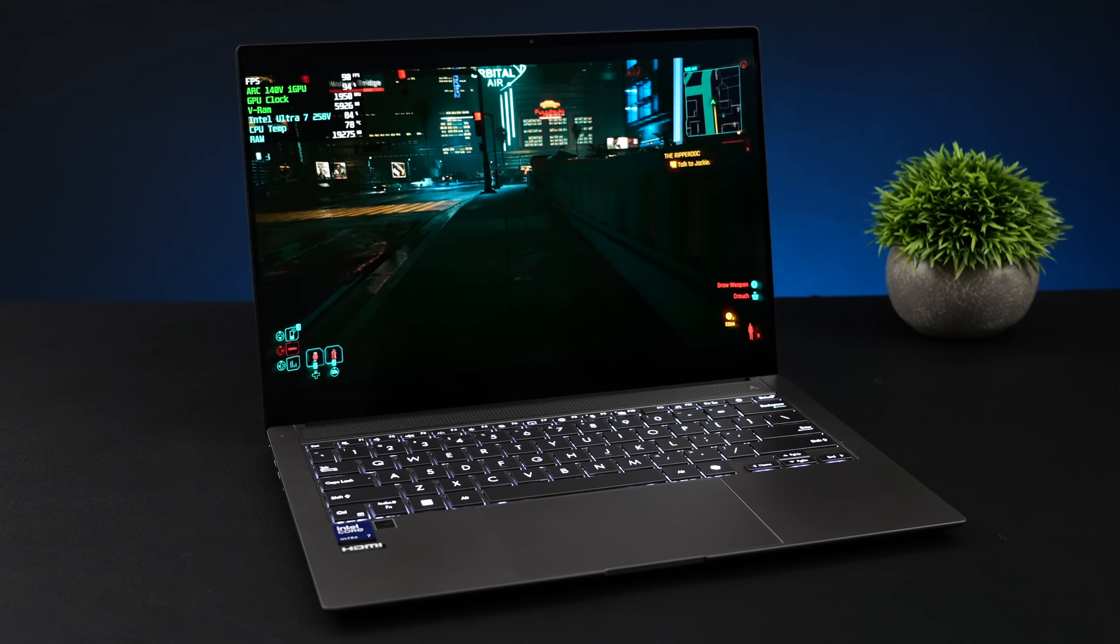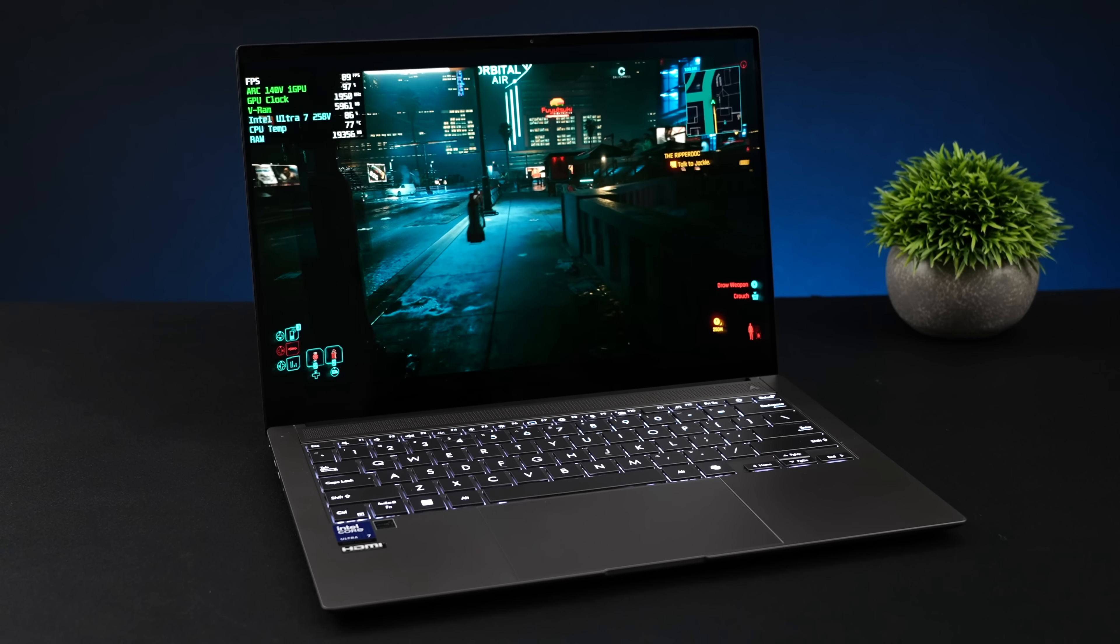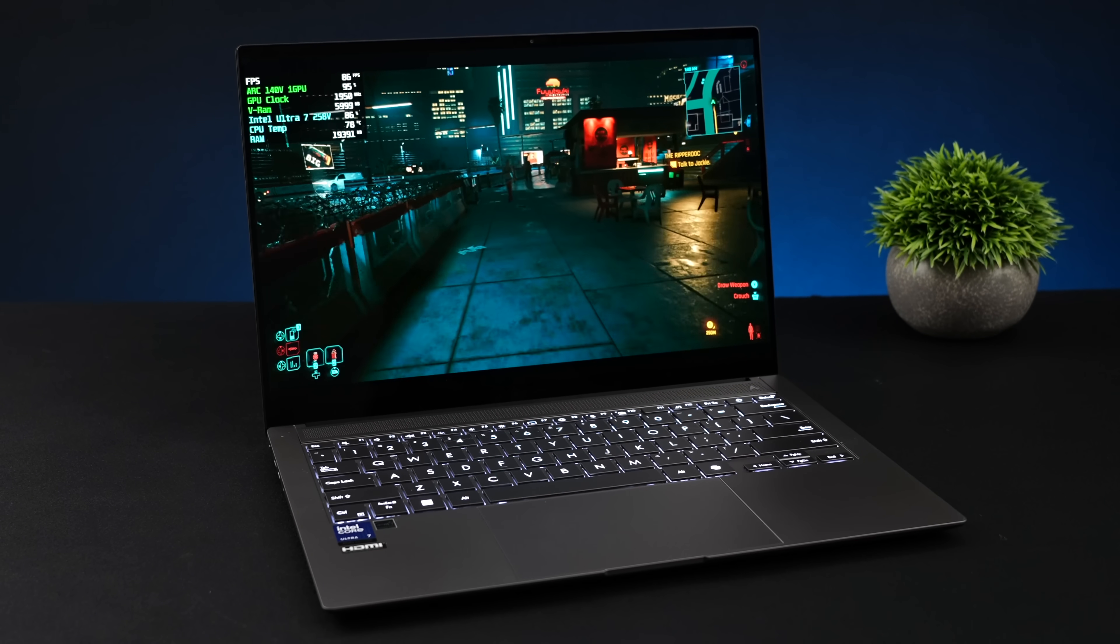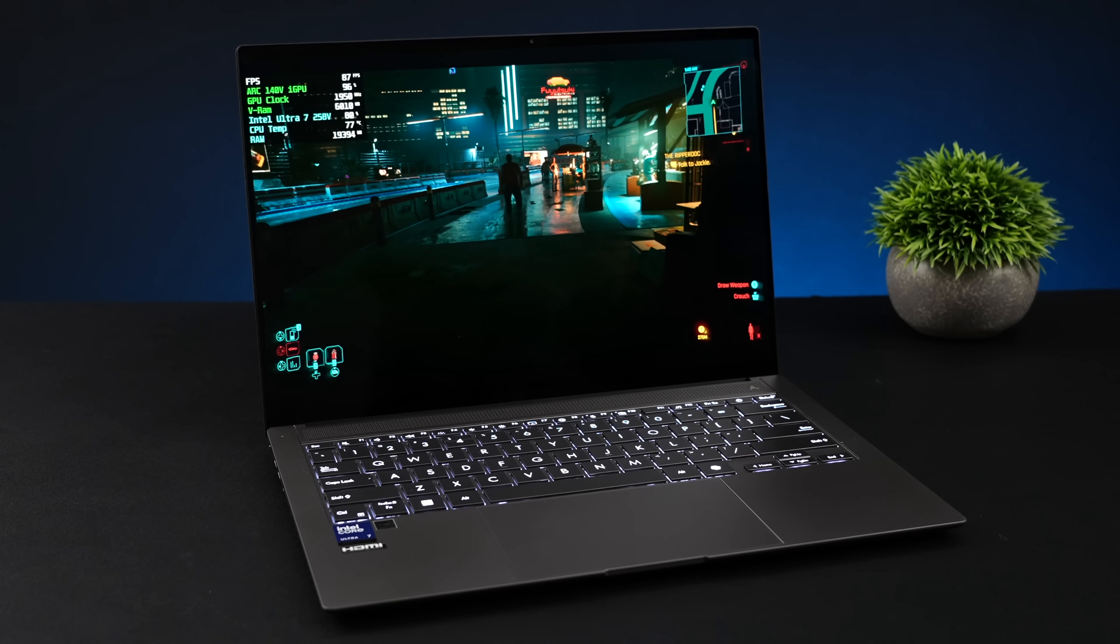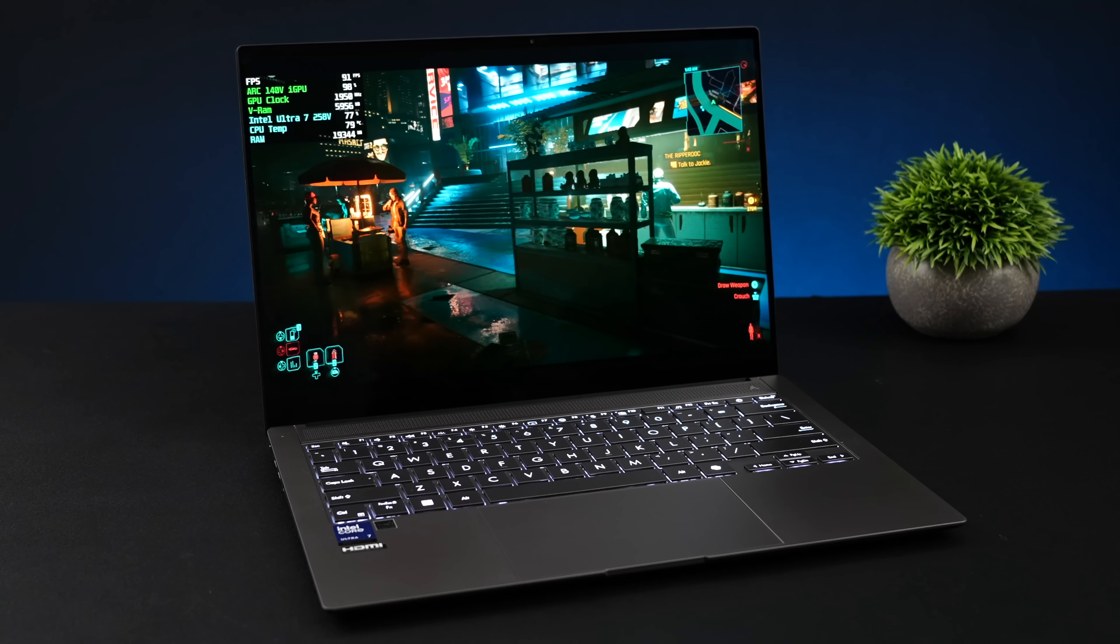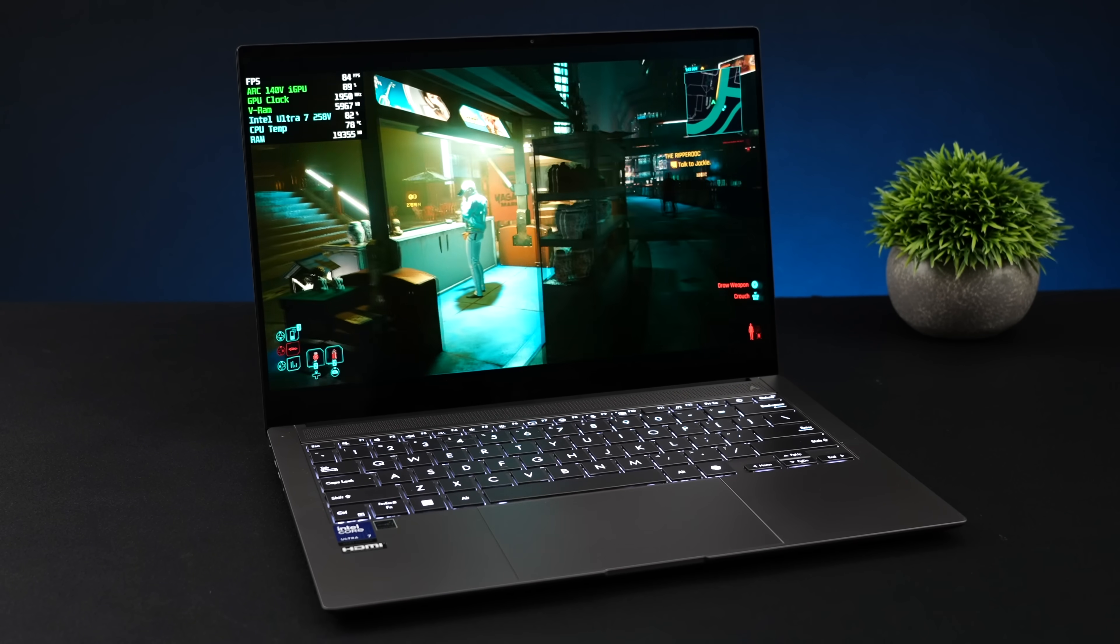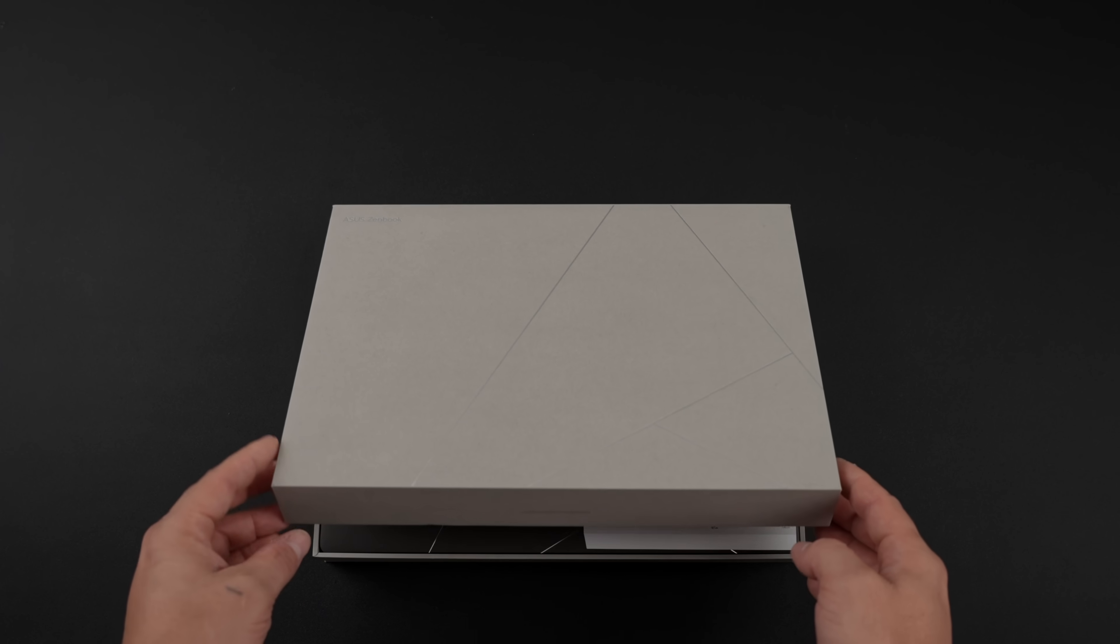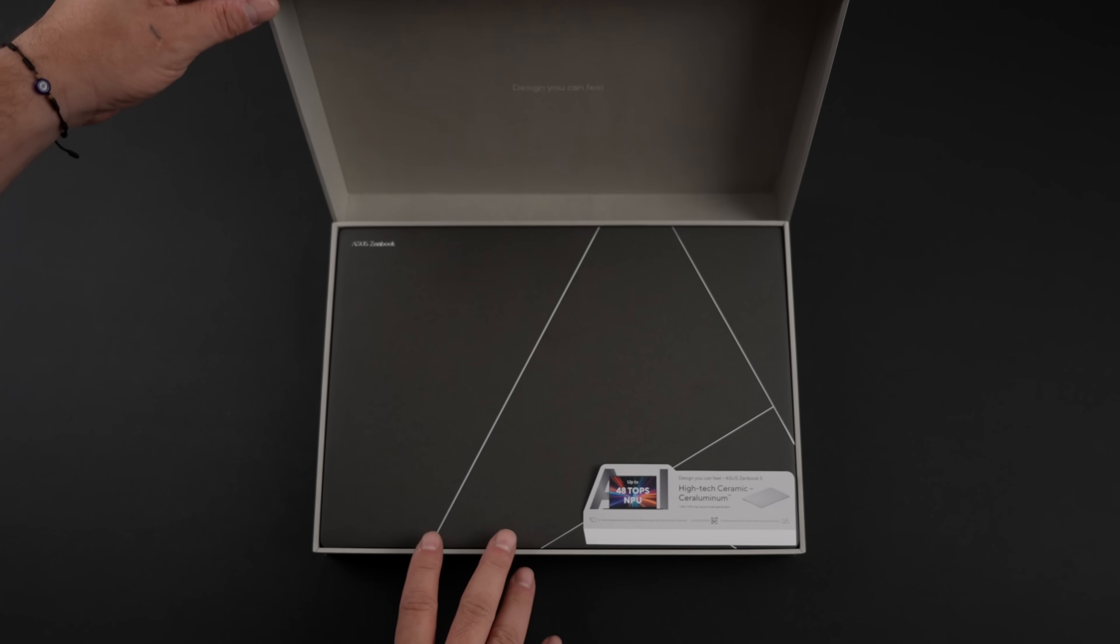Hey, what's going on everybody? It's ETA Prime back here again. Today I'm super excited because we finally get to take a look at the new second generation Intel Core Ultra. In fact, we've got the Intel Core Ultra 7 258V here in the new Asus ZenBook S14.